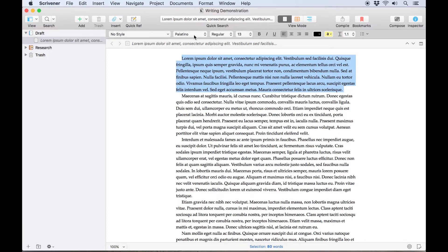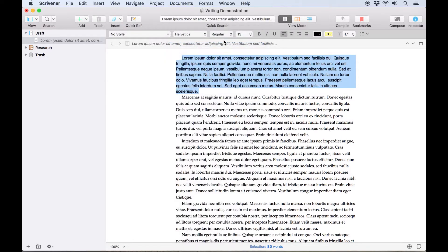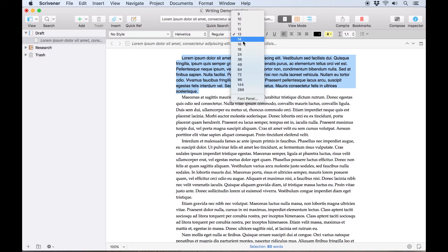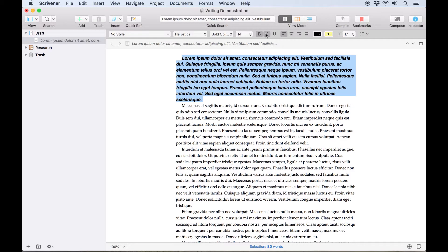Using the buttons and drop-down lists in the format bar, you can change the formatting of text in the editor. The font and size can be set here, along with bold, italics, underline text, text color, and highlighting.